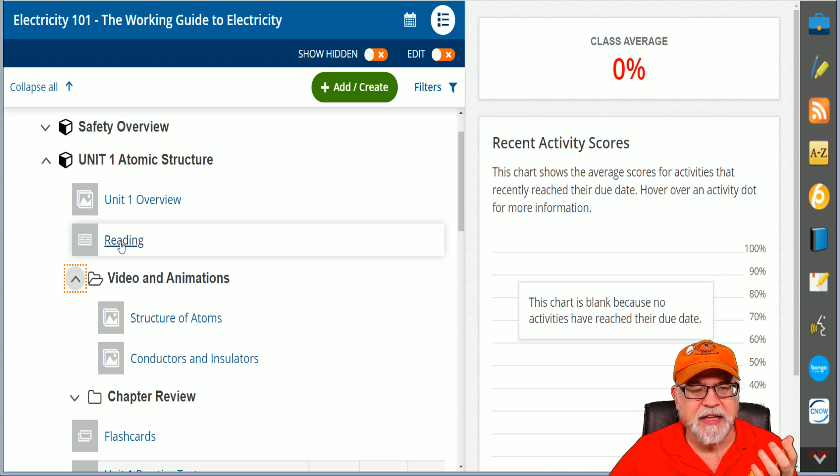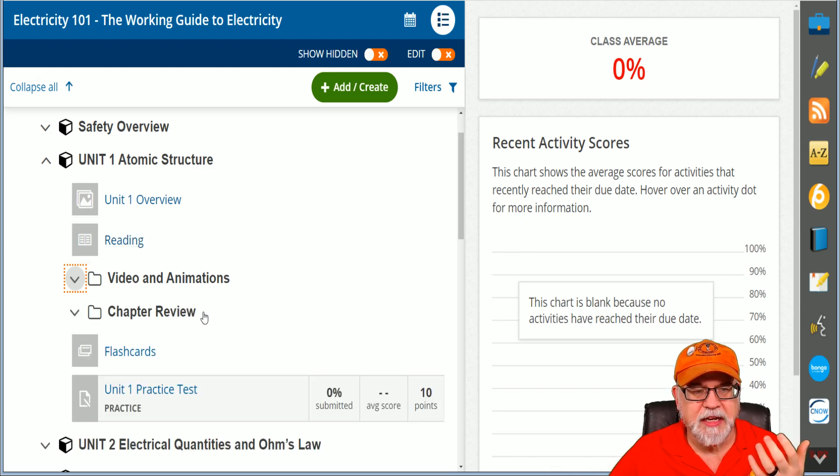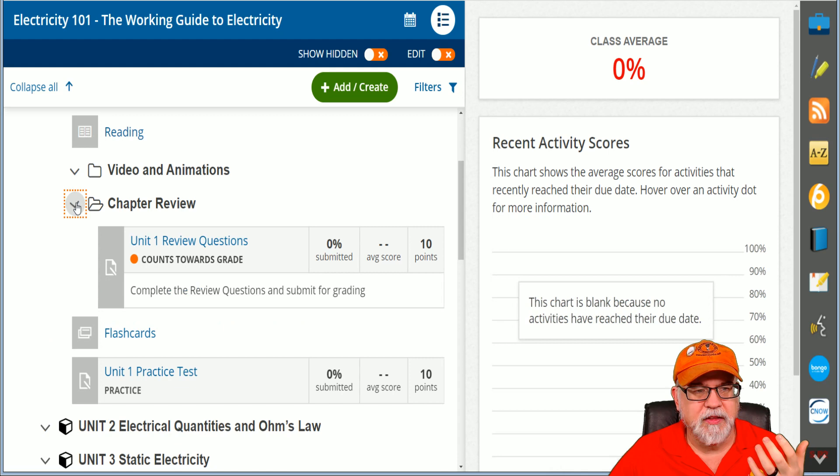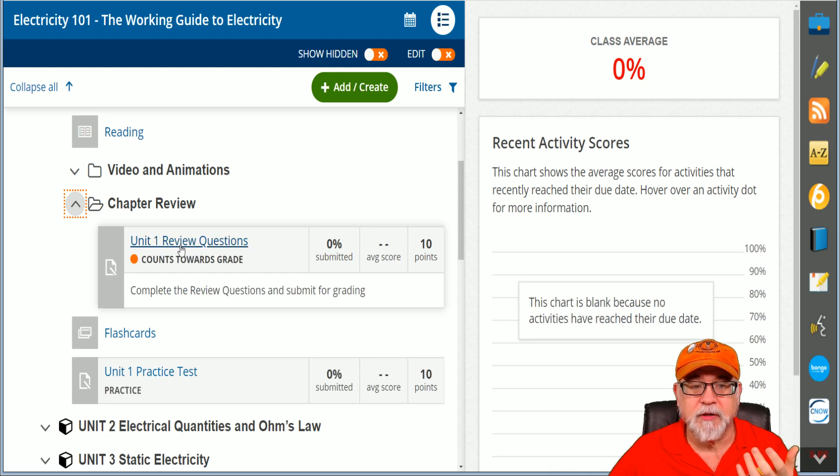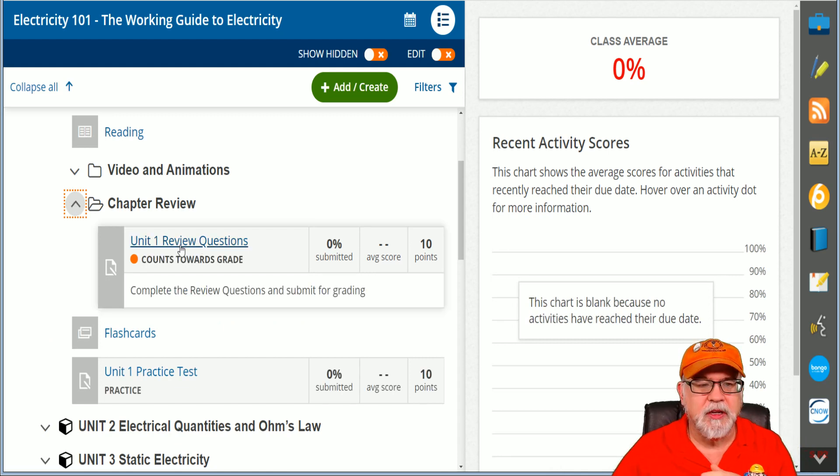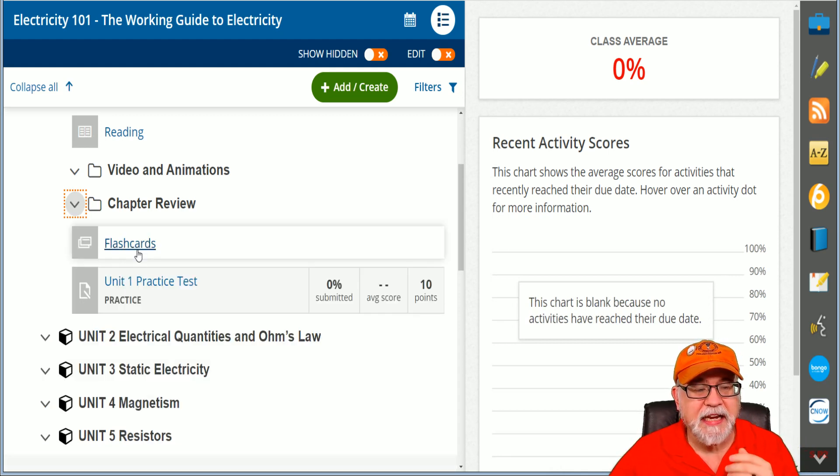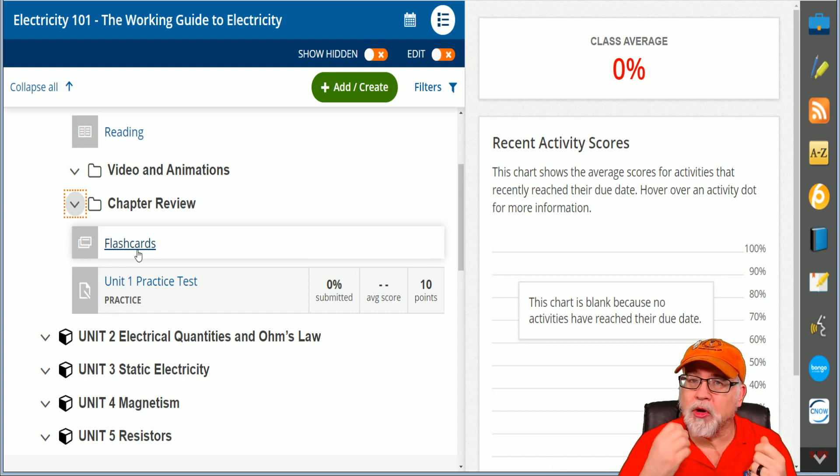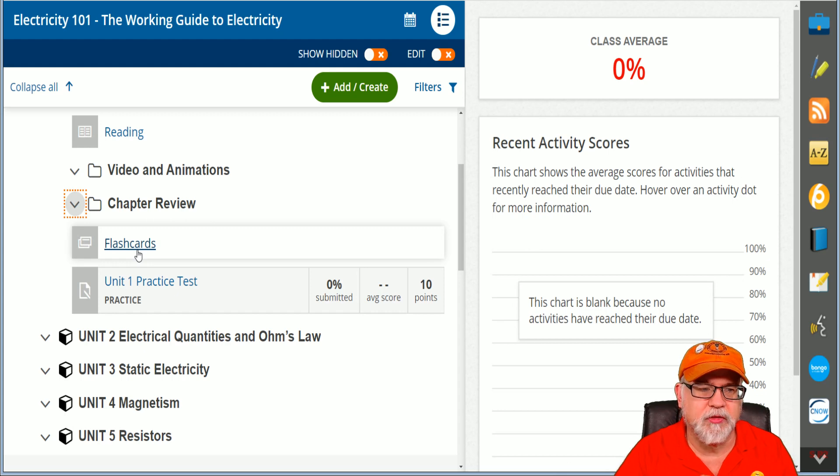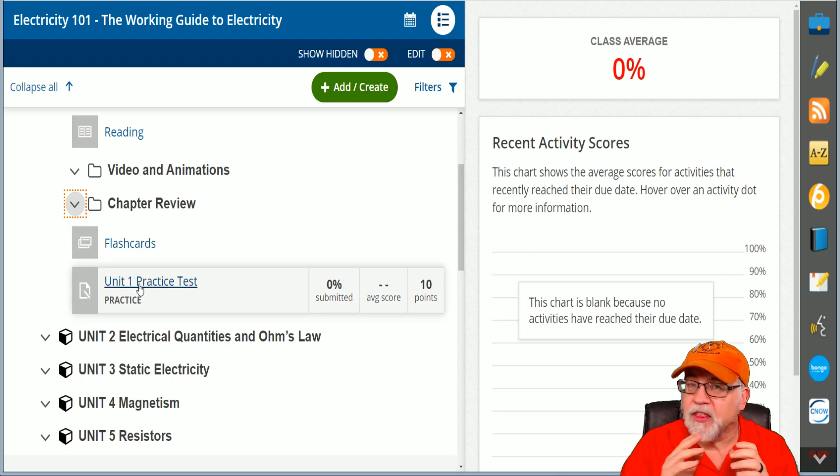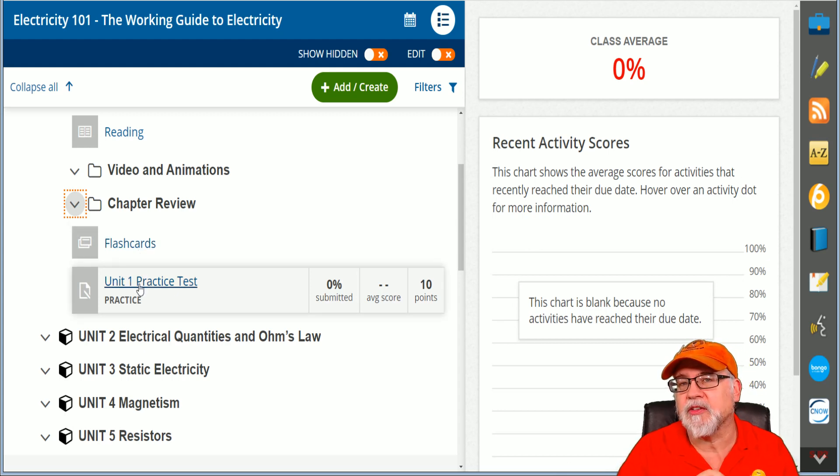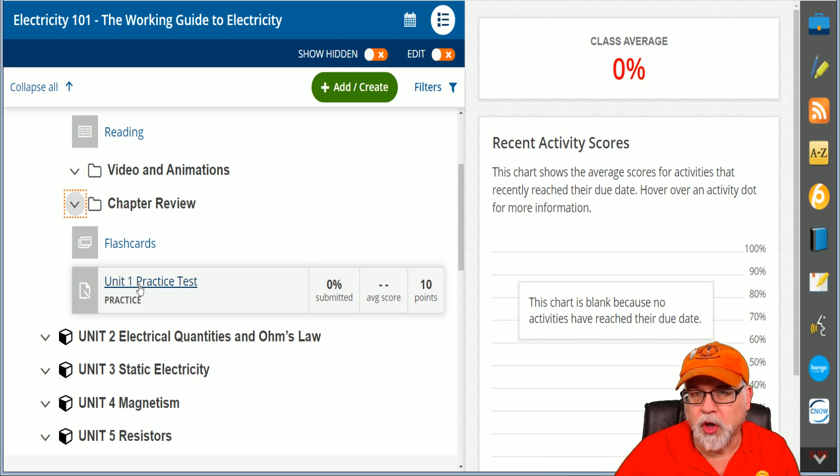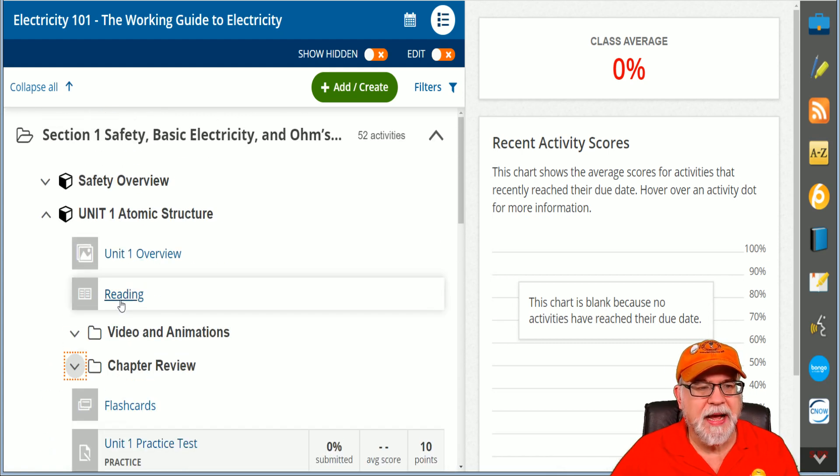You've got the reading material, you've got some videos and animations, you've got the chapter review which is going to test your knowledge, and you've got even flashcards that will actually hammer home all those concepts. Then of course you have a practice test. Again, this is simply to reinforce what you learn during the unit.